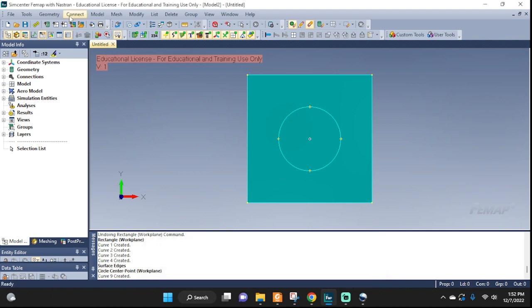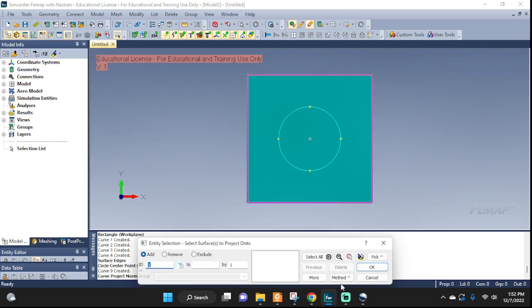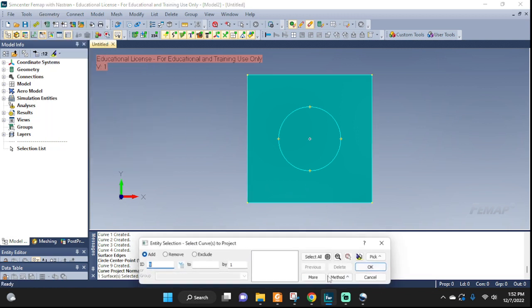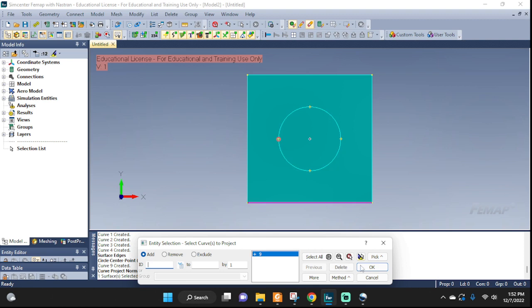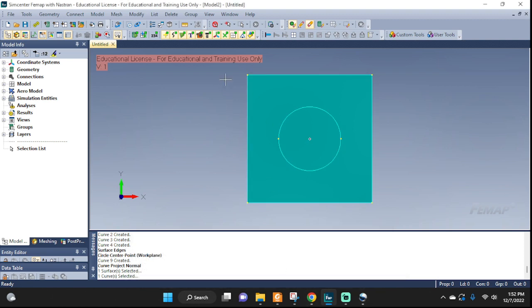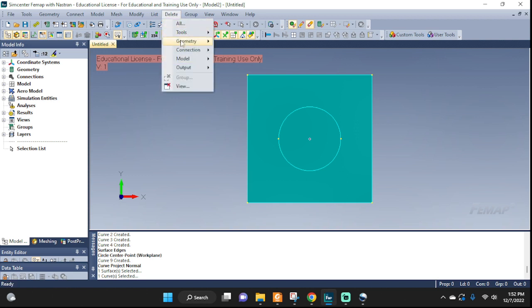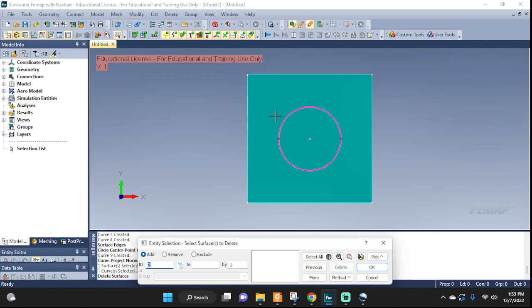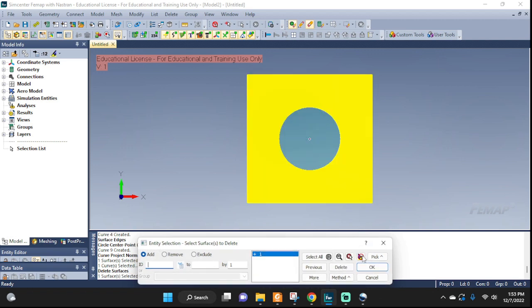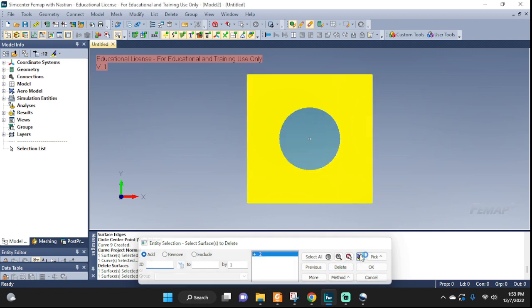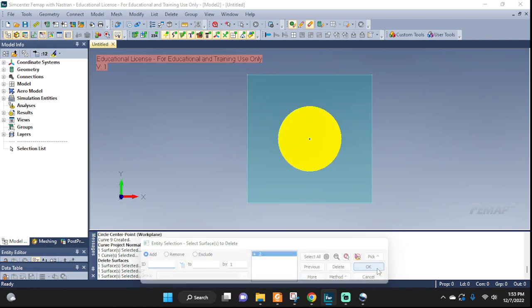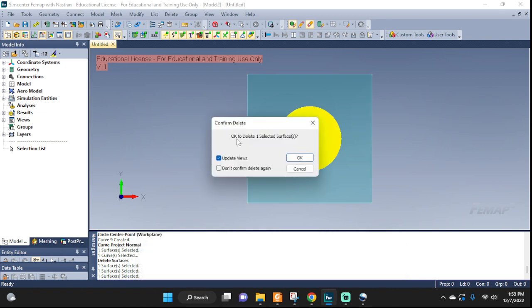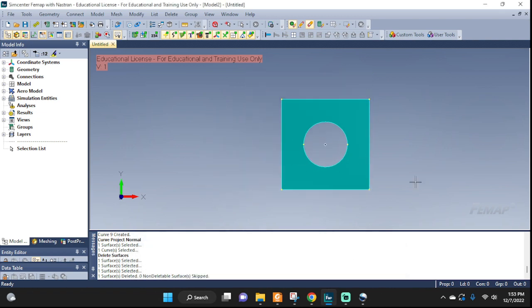So I'm gonna go ahead and do the projection, project on this surface, use this curve. Okay, cancel. Now it should be able to delete the center surface. Select, which one is it? Not that one, there you go. That's all I want. Okay, delete. Yep, there you go.